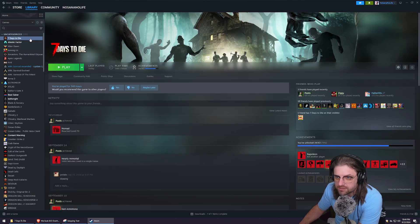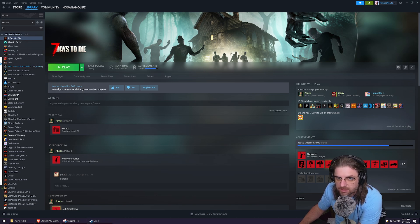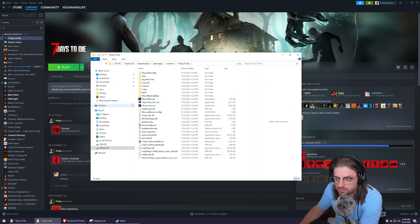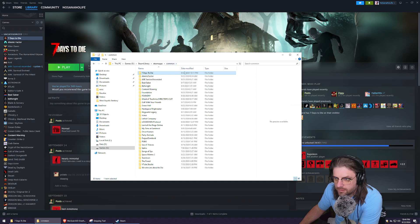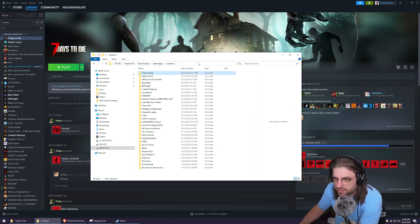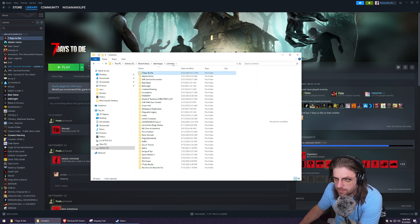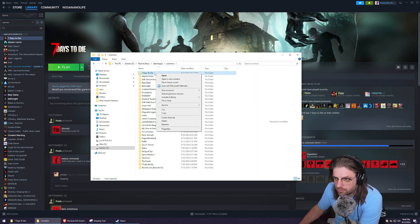What you're gonna do is go to your Steam library, find Seven Days to Die, go to Manage, then Browse Local Files. It's gonna bring you right to your file location for Seven Days to Die. Back out one level and right-click on the Seven Days to Die game folder.